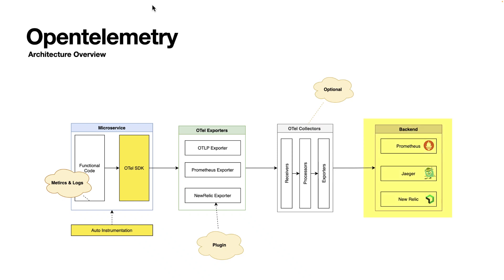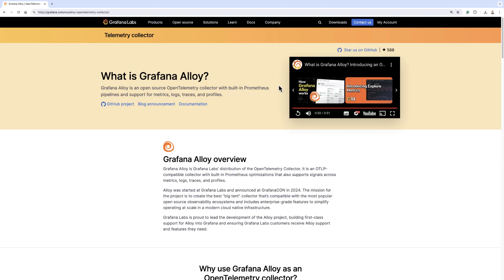Moving on from our backend database, which is Prometheus, it's time to work on an OpenTelemetry Collector. The collector that we use in this course is called Grafana Alloy. Grafana Alloy is Grafana's distribution of the OpenTelemetry Collector.